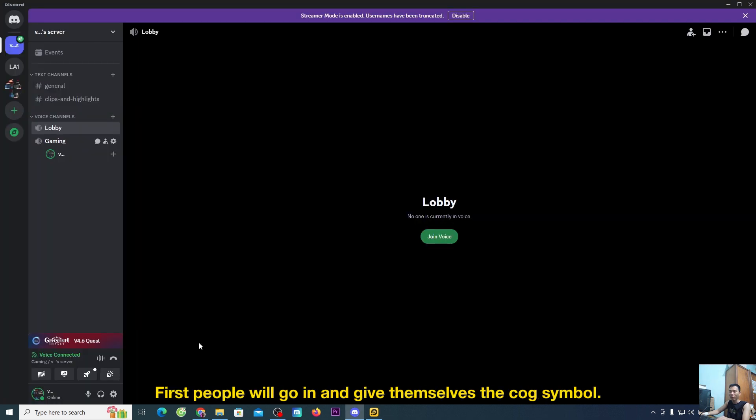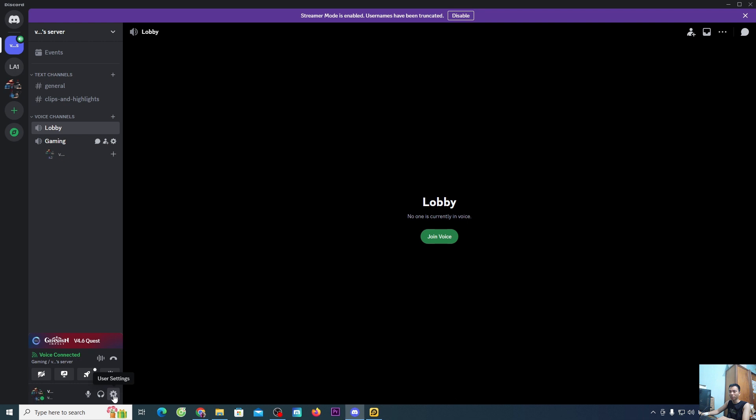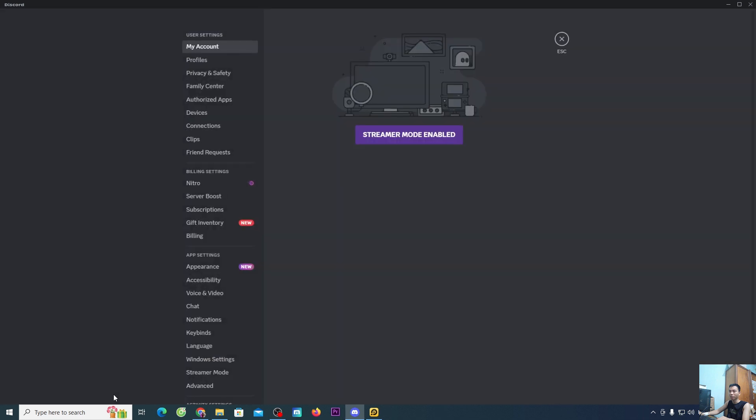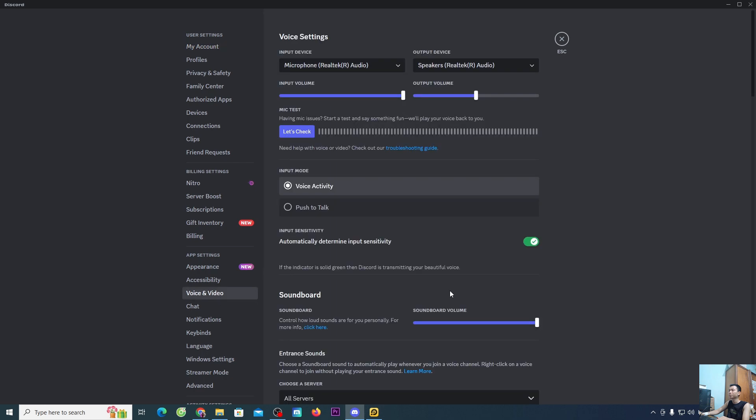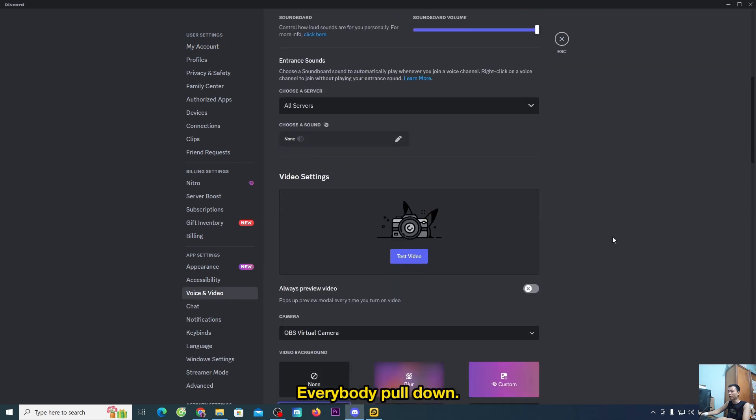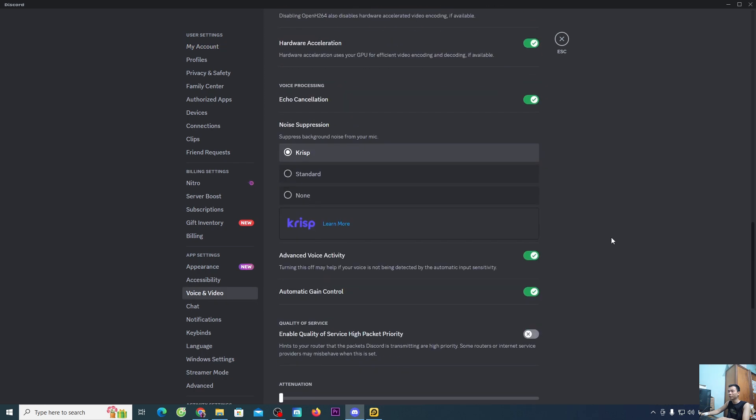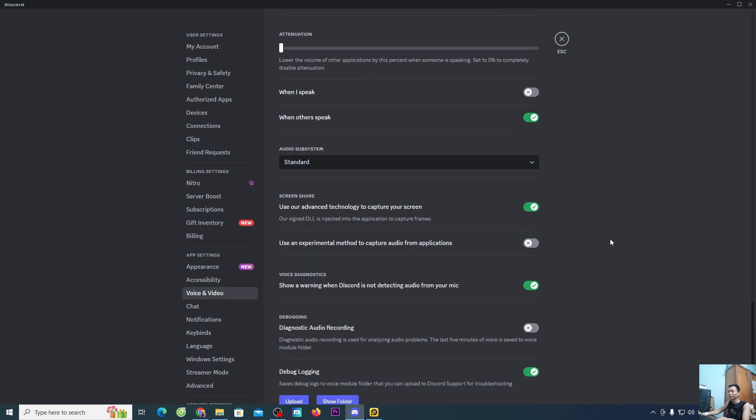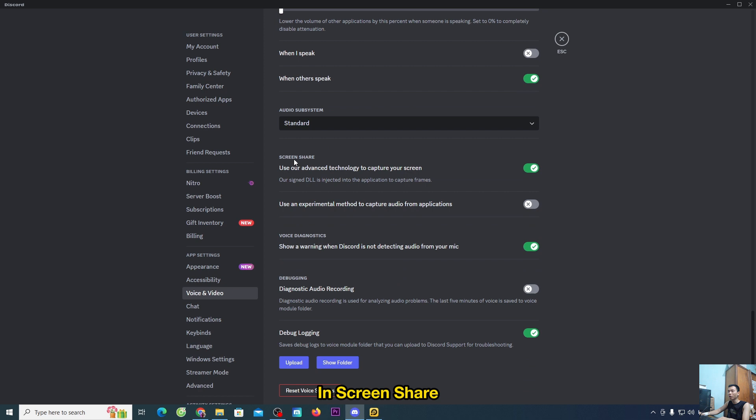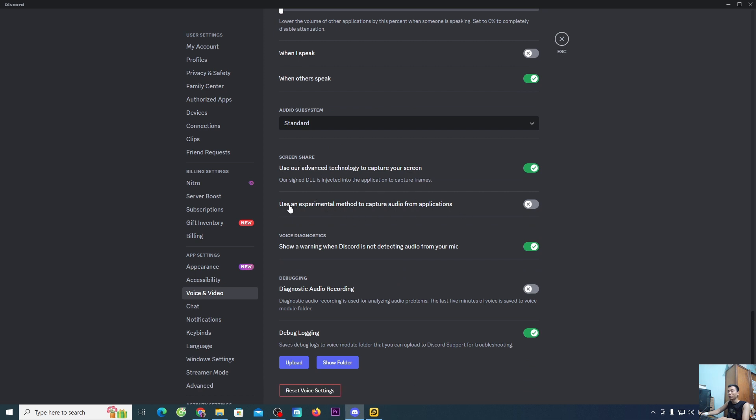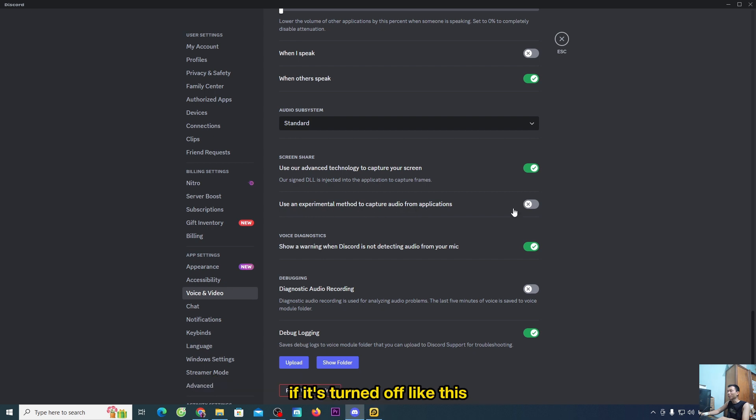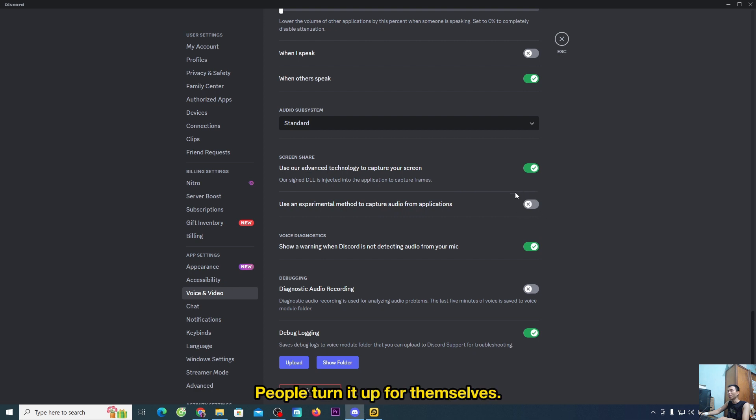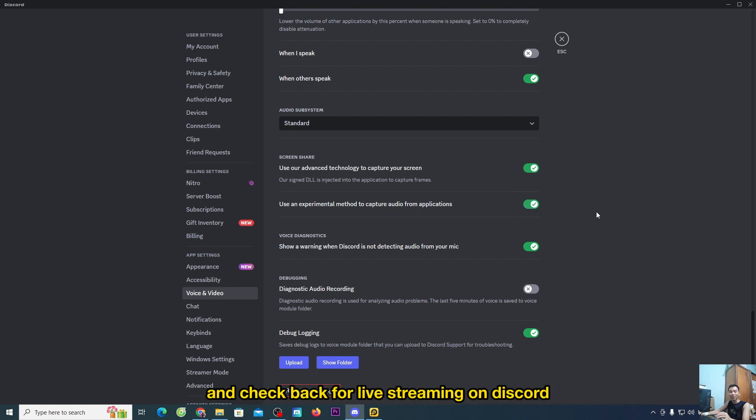First, go to the cog symbol and select voice and video. Pull down to screen share. Check the line that says use an experimental method to capture audio from applications. If it's turned off, turn it on. Then check back for live streaming on Discord to see if there's sound.